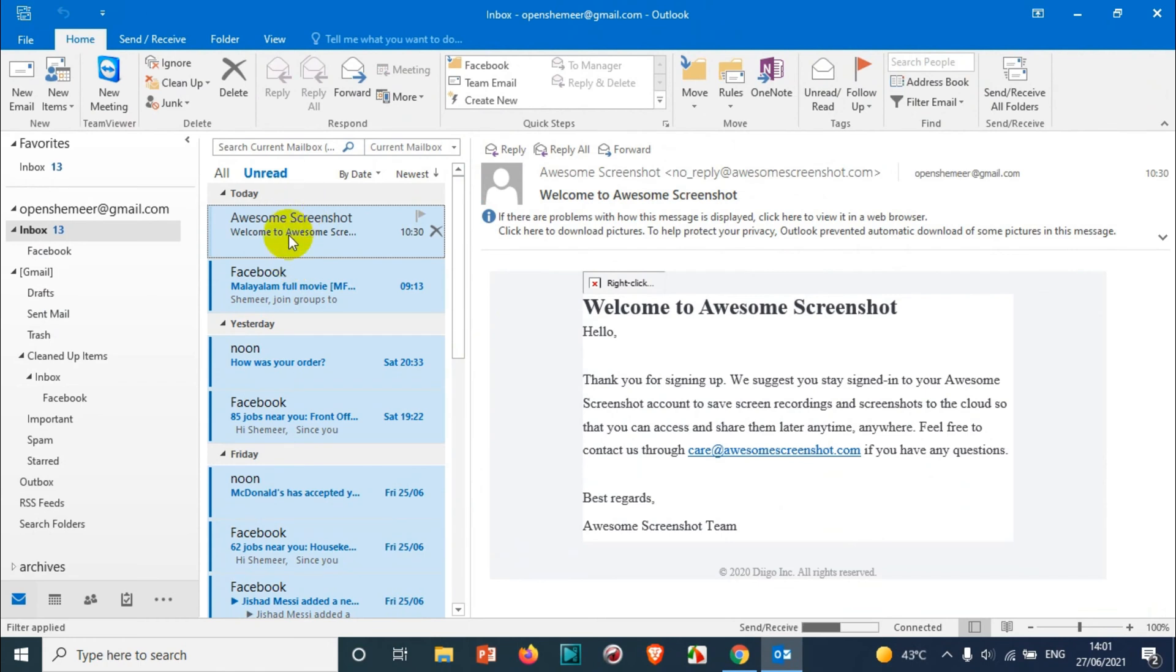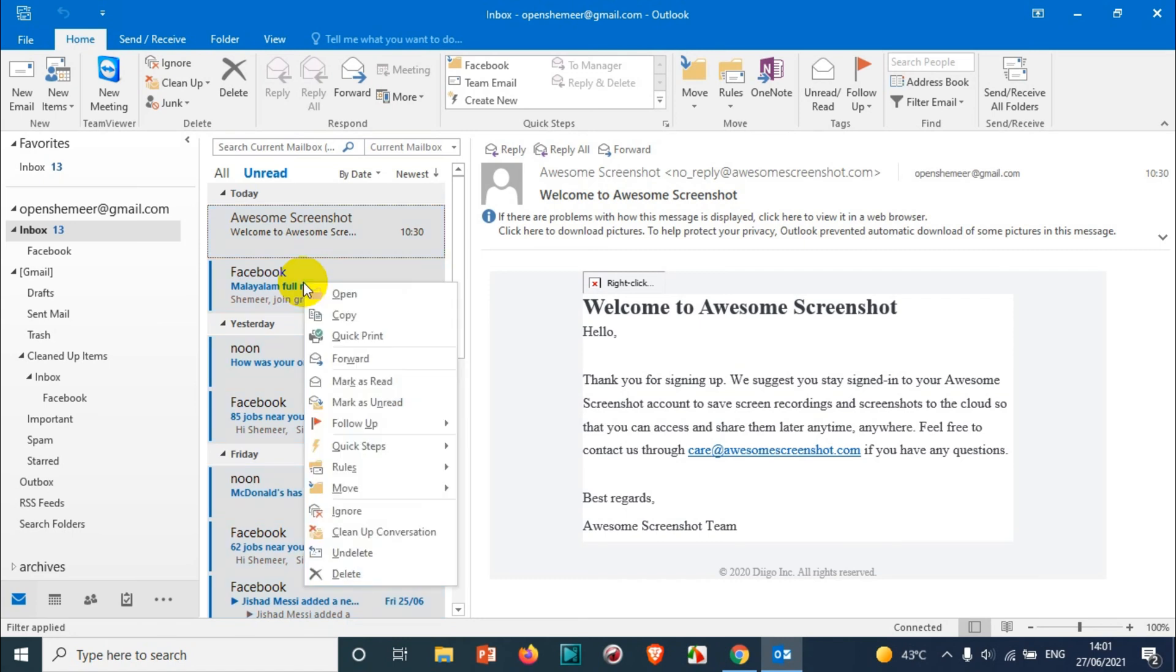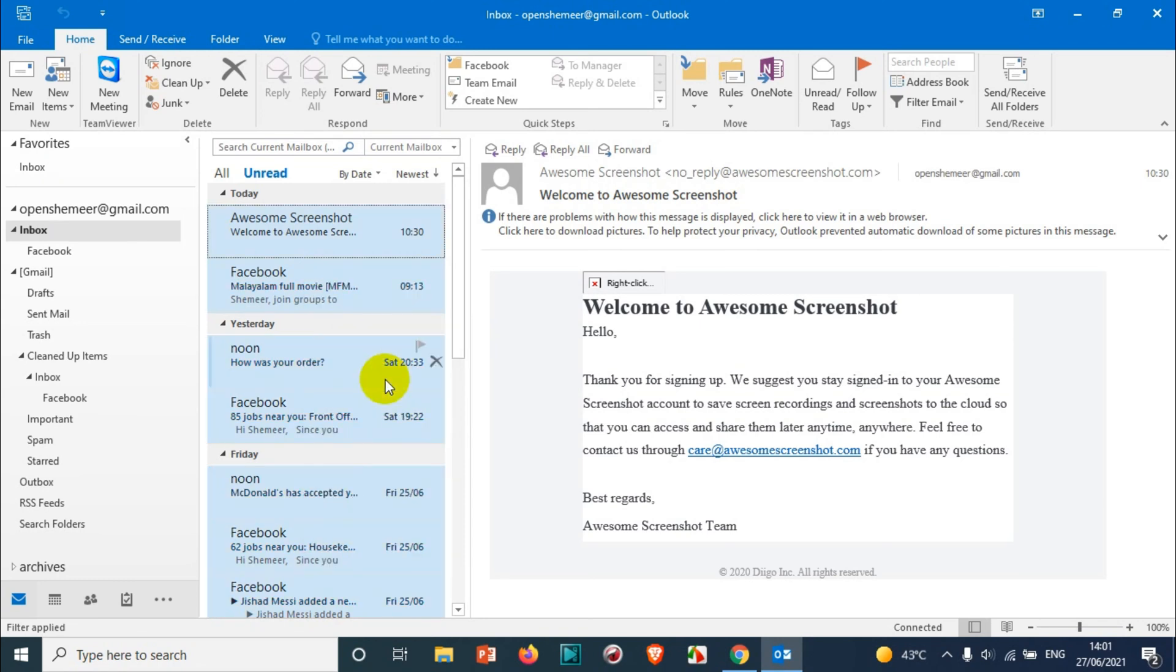After you press Ctrl+A, right click on that selection and mark as read. It's very simple. Once you click mark as read, all the 14 emails will be marked as read.